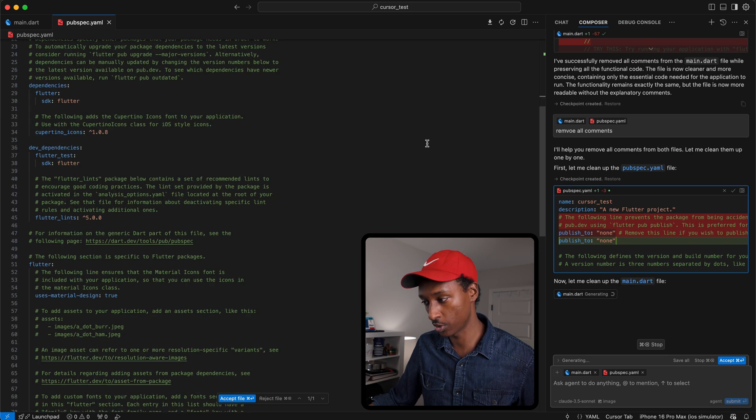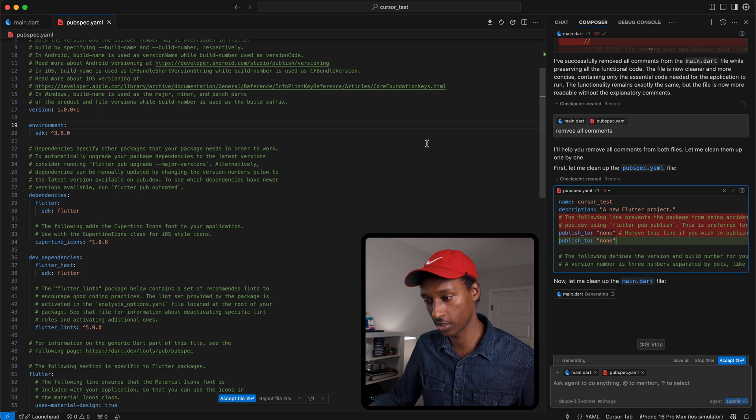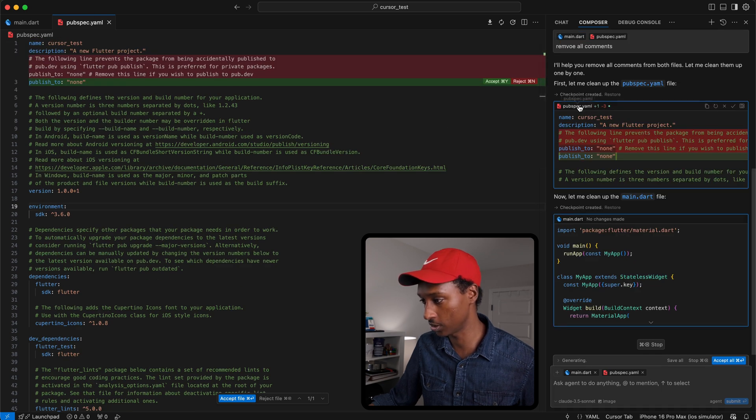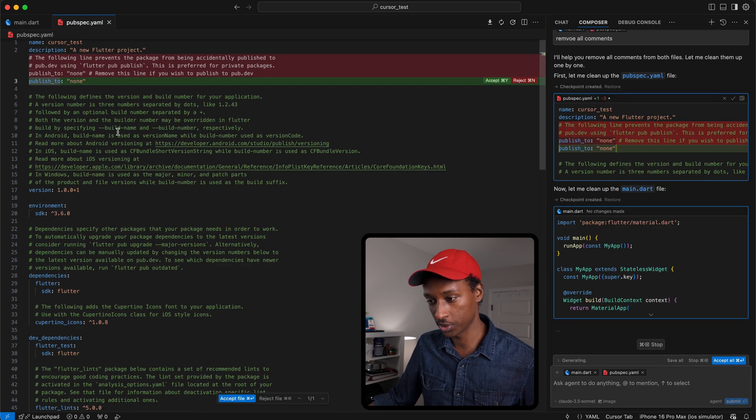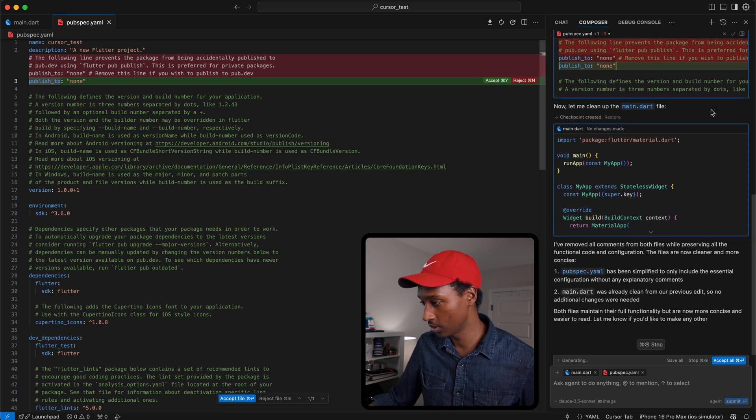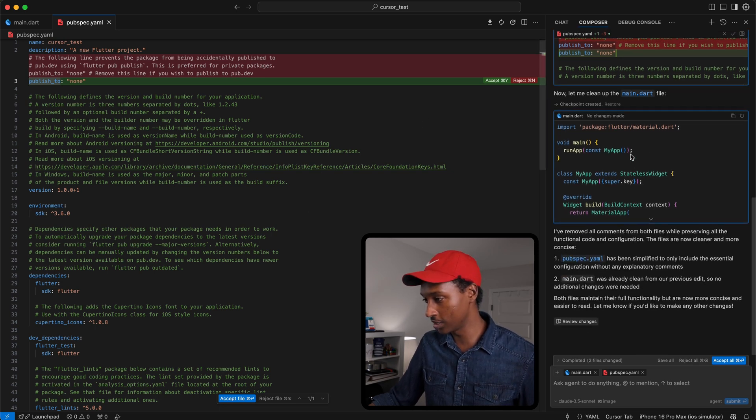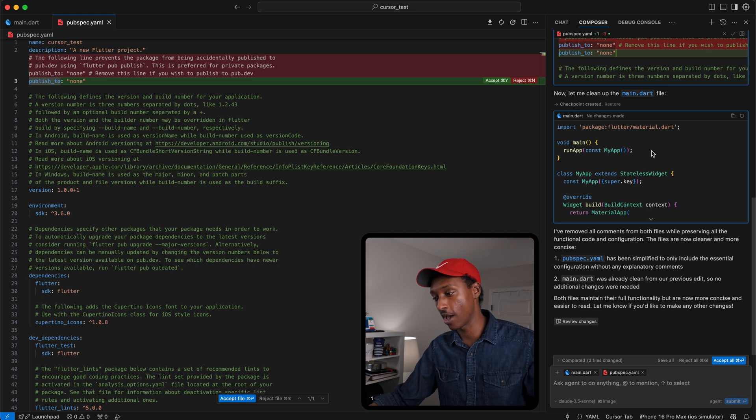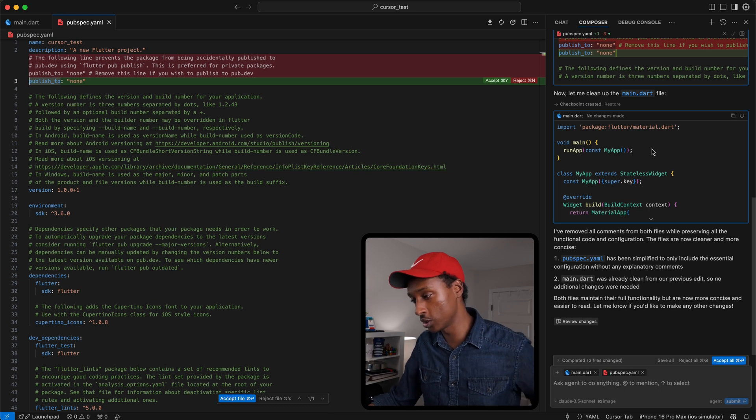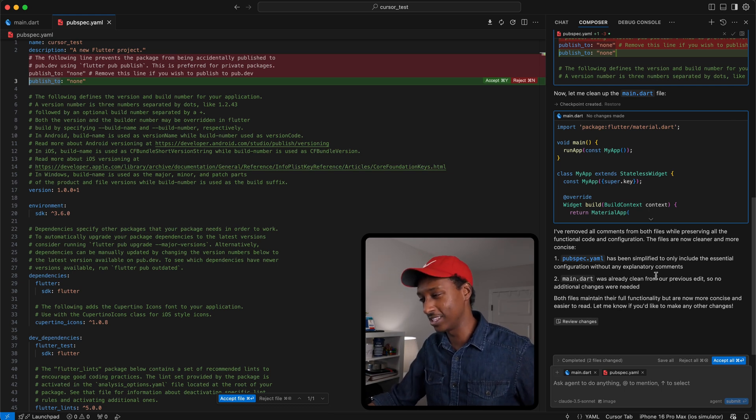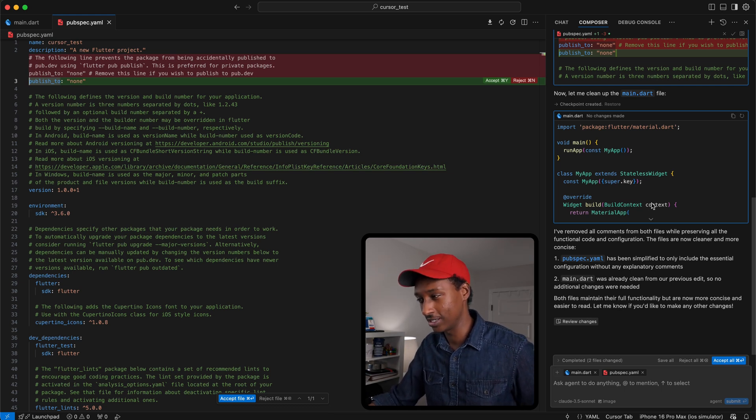That's pretty much it. Yeah, I'm a little bit disappointed here. It wasn't able to detect all the comments here. It also did the same thing, since I already have the main.dart file here, it did the same again.